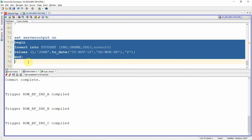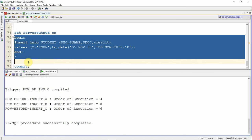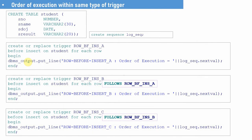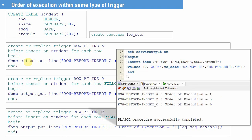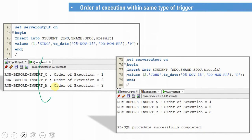Now let me execute one insert statement and see what is the order in which the triggers get fired. Now if you see, the order in which the triggers are fired is A, B, and C. The key learning here is the FOLLOWS keyword — you can explicitly specify the order in which you want the triggers to execute. In our first execution, the default random order Oracle used was C, B, A. After explicitly mentioning the order using FOLLOWS, it is now executing in the order A, B, and C.